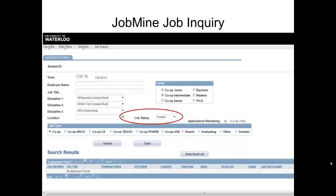Next, click on the job status and a drop-down menu will appear with some options. There are two statuses that matter most when you are preparing to apply for jobs: approved and posted. Approved allows you to search and shortlist jobs prior to the postings actually opening — that means you cannot apply yet, but you can start preparing your applications. Posted status jobs are currently posted jobs; these are what you apply to.